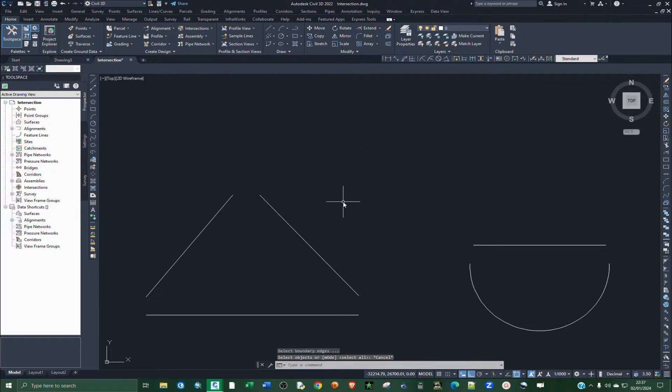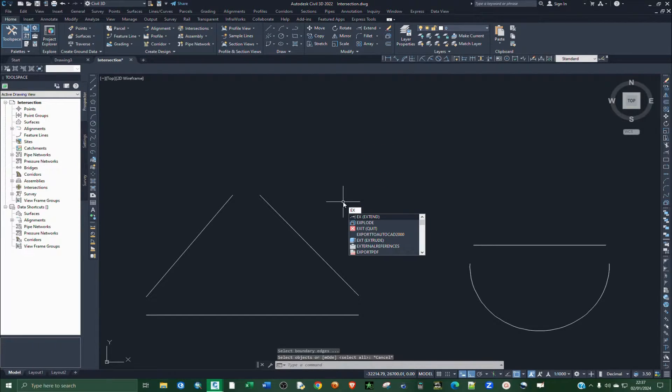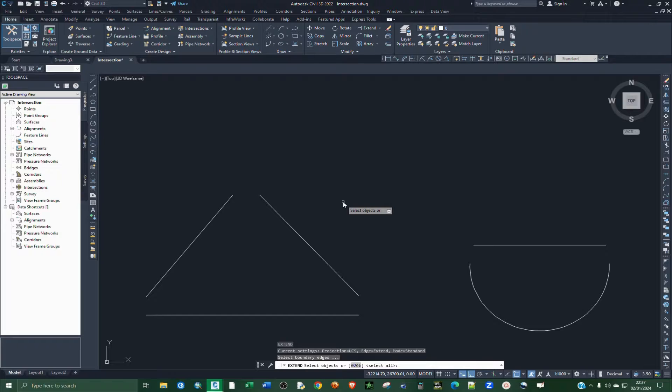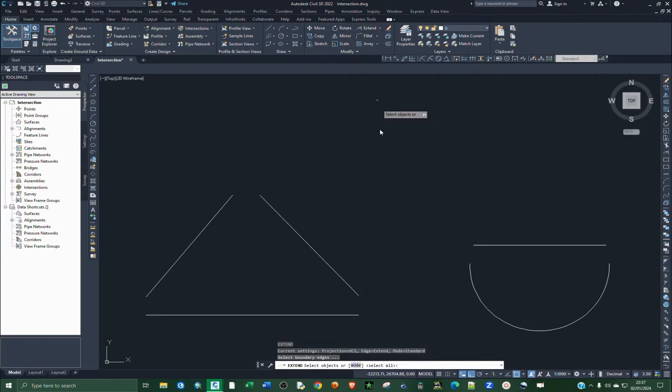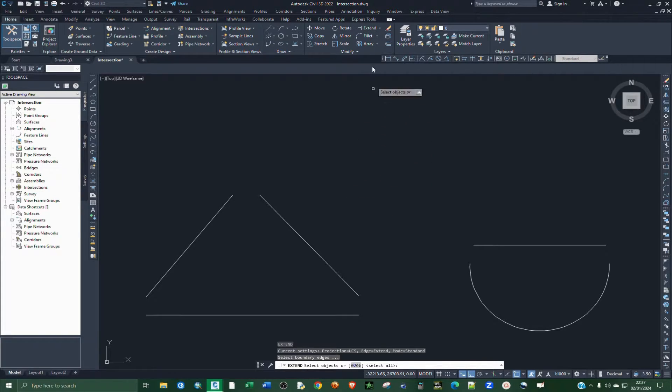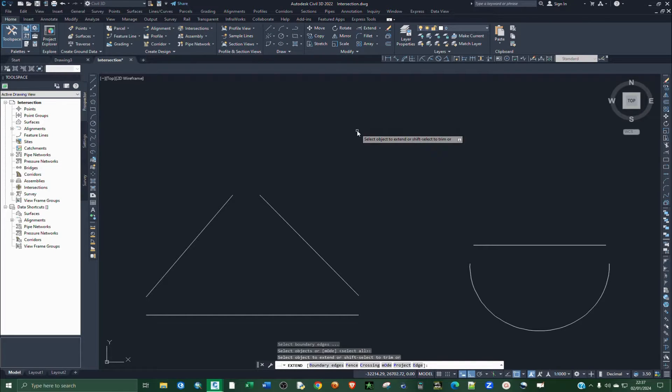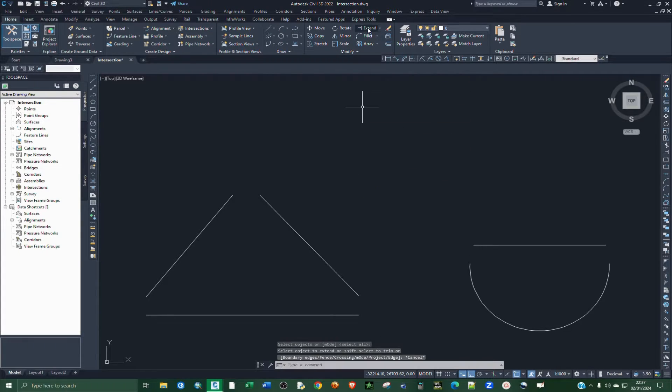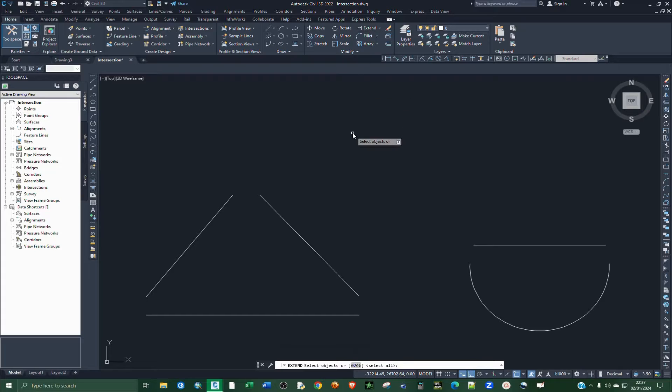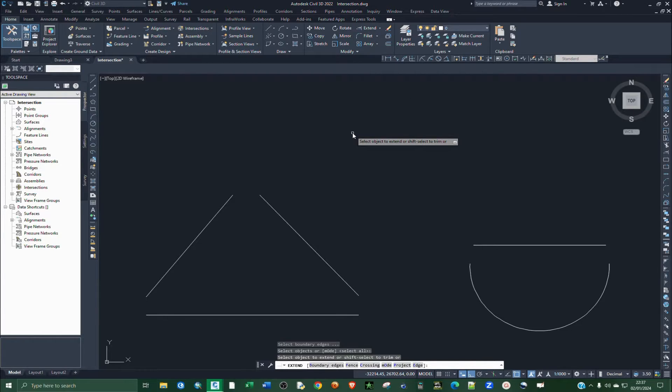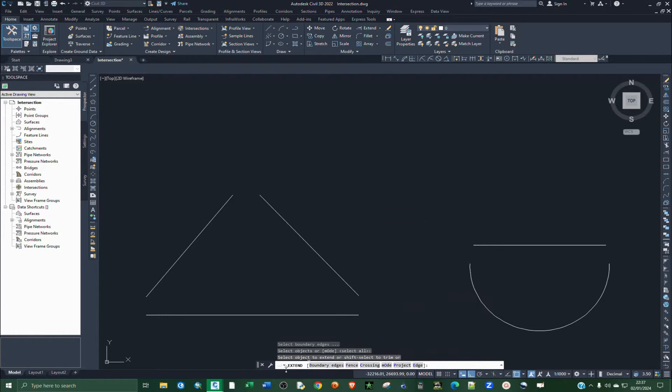The moment you hit Extend and then Enter, at the bottom here on the command line you'll see several selections that we have.